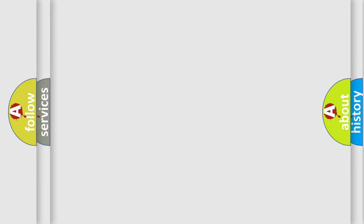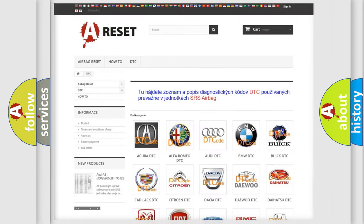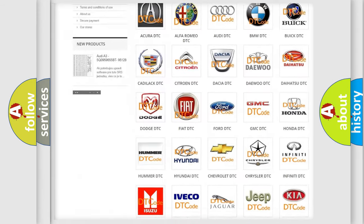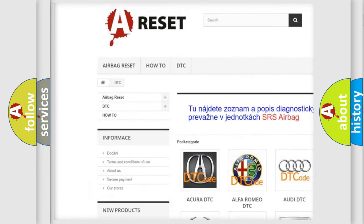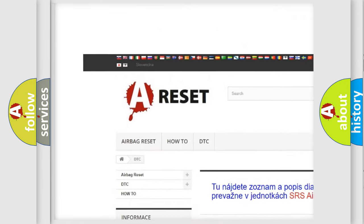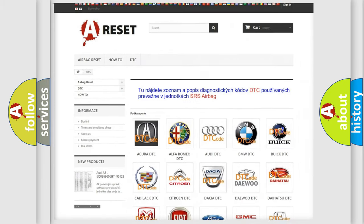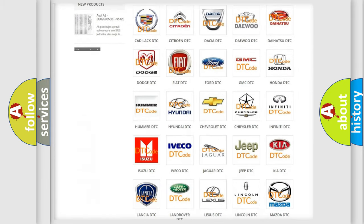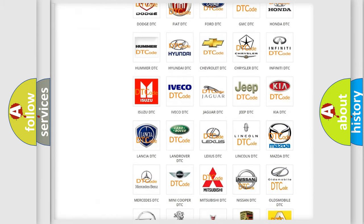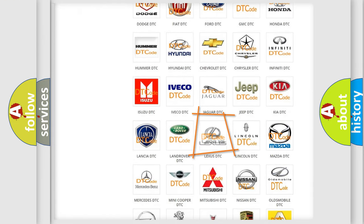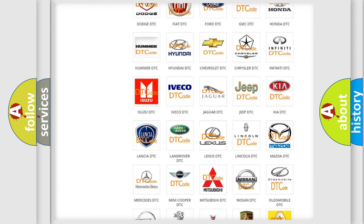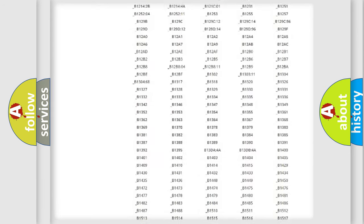Our website airbagreset.sk produces useful videos for you. You do not have to go through the OBD2 protocol anymore to know how to troubleshoot any car breakdown.